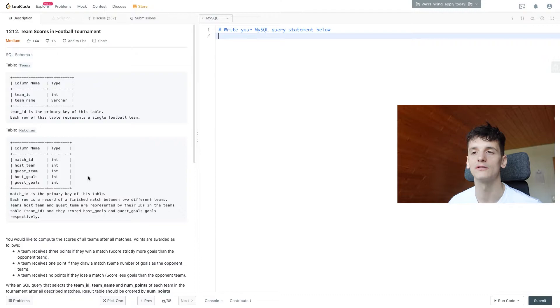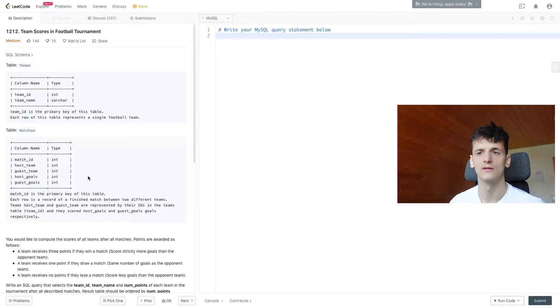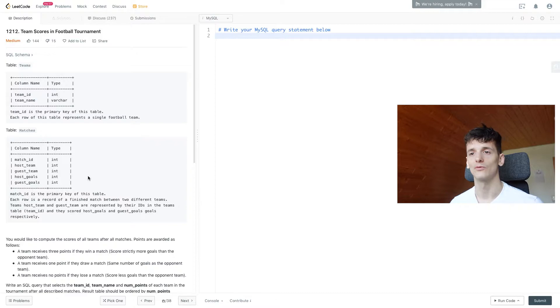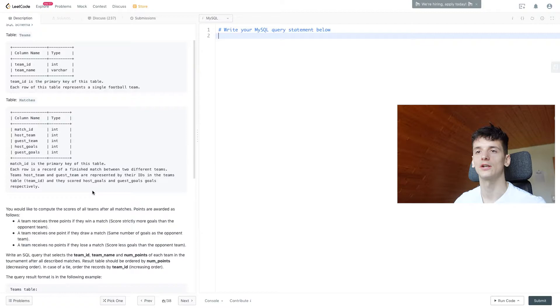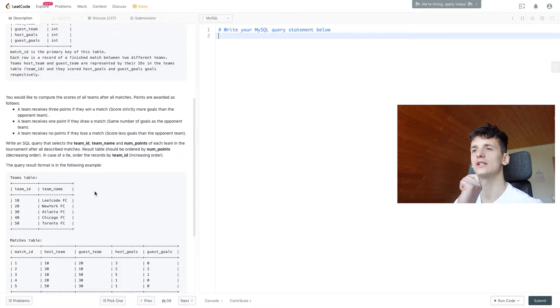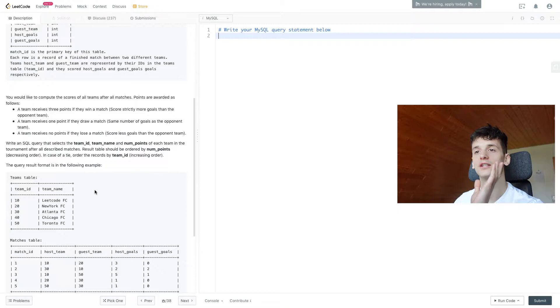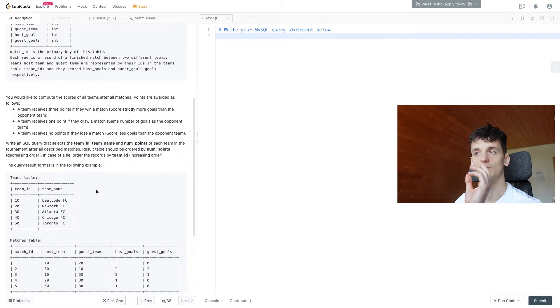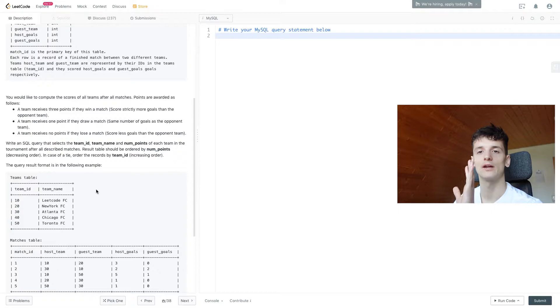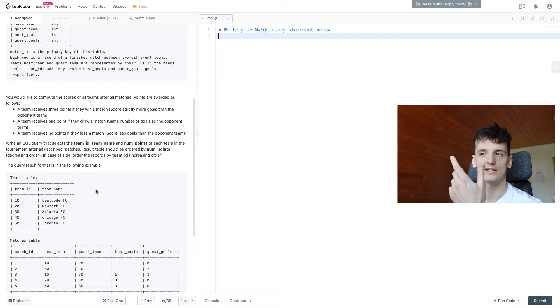The Matches table includes host team, guest team, host goals, and guest goals. Our task is to compute the scores of all teams after all matches. Points are awarded as follows: a team receives three points if they win a match by scoring strictly more goals than the opponent. A team receives one point if they draw with the same number of goals, and zero points if they lose.